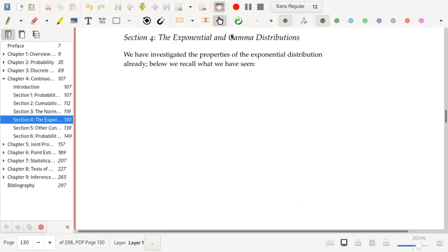Hey everyone, we are next on to the exponential and gamma distributions. We're going to be talking some more about some special continuous random variables in statistics and probability. We're going to start by talking about the exponential distribution, but we've already seen a lot of the exponential distribution. Let's recall what we have seen so far over the previous videos.